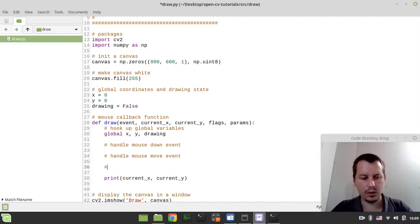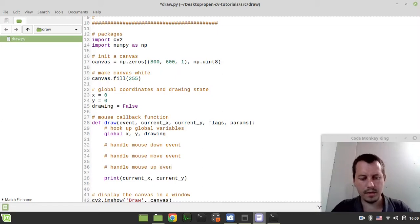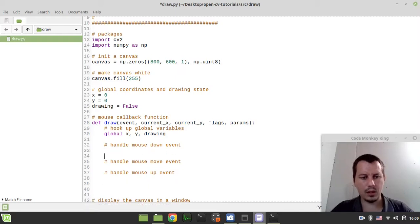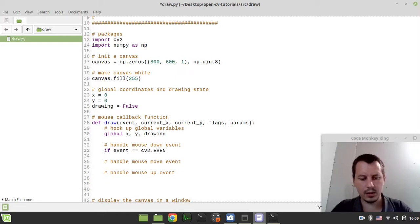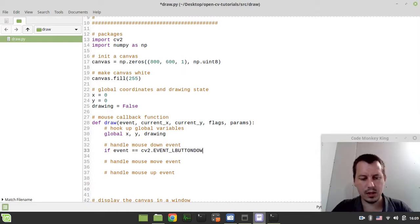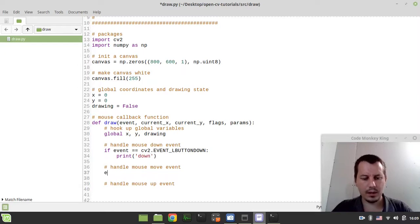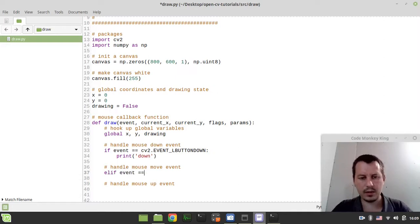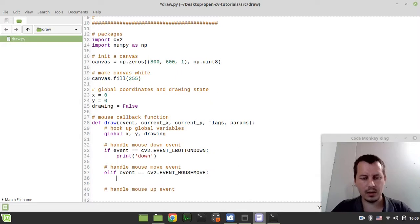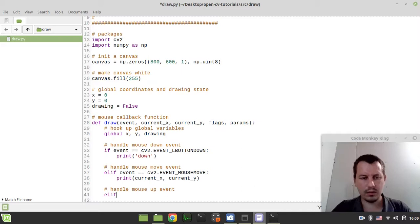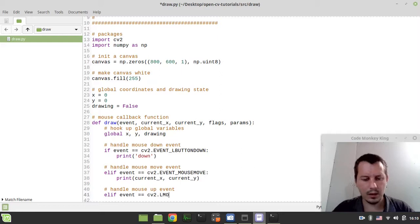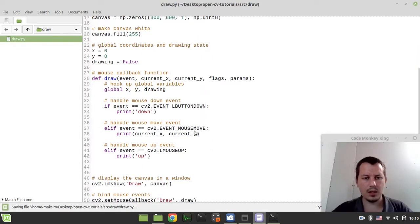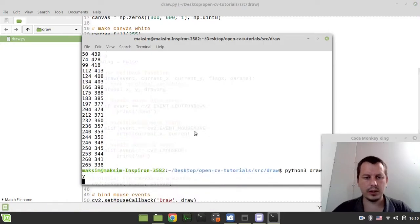Now the first thing to consider here, we need to hook up our global variables. We can simply say global x, y, and drawing. Now we need to handle mouse down event, then we want to handle mouse move event, and eventually we want to handle mouse up event as well. So here I can say if event is equal to cv2.EVENT_LBUTTONDOWN, that's the name for the event. In this case, let's just simply print down.